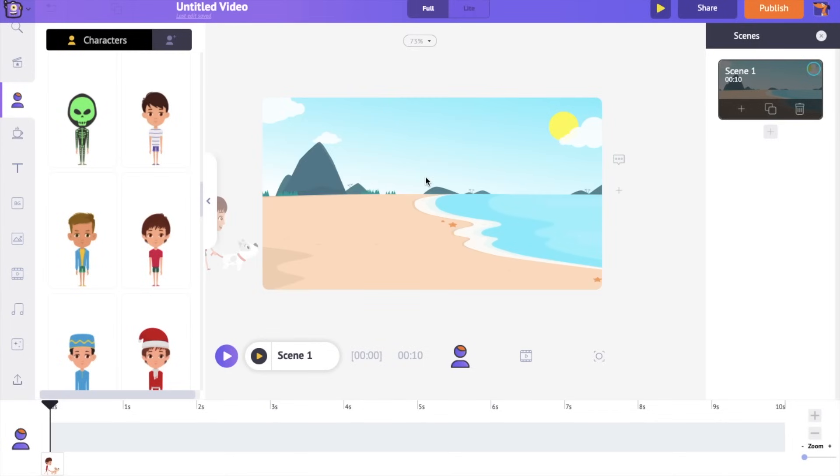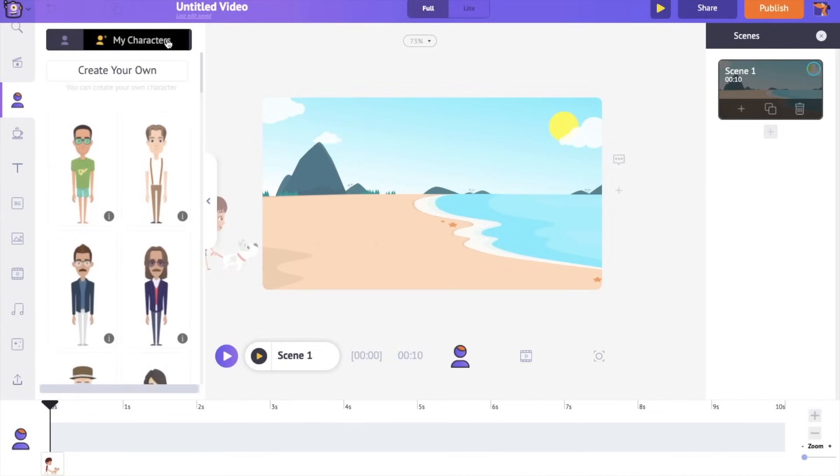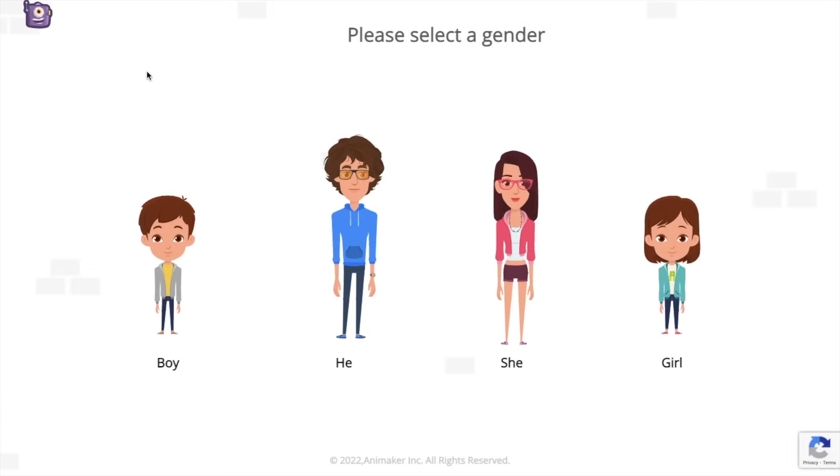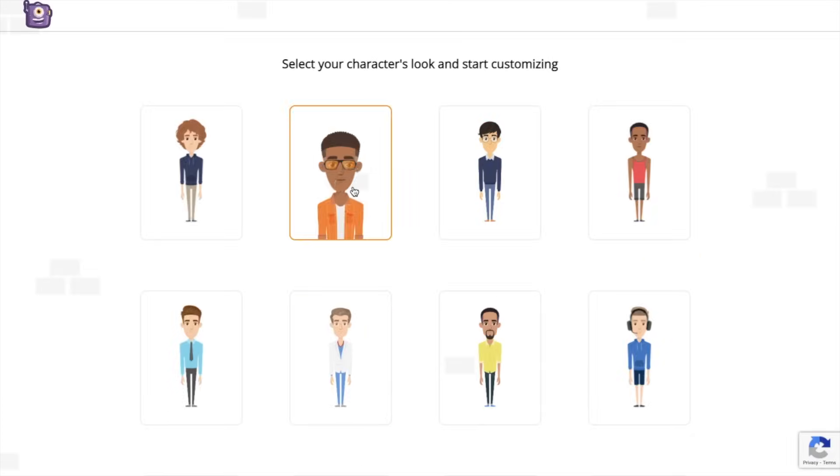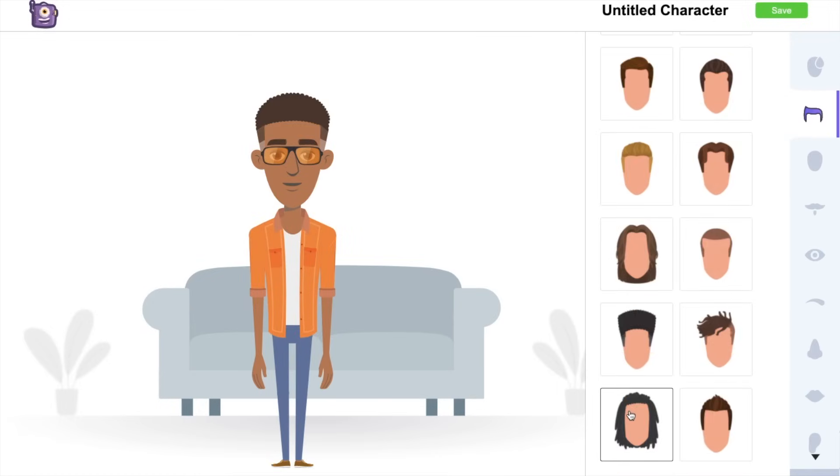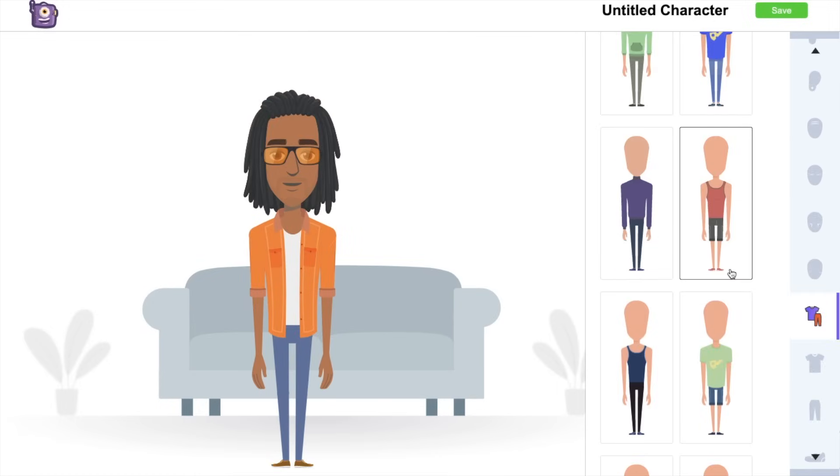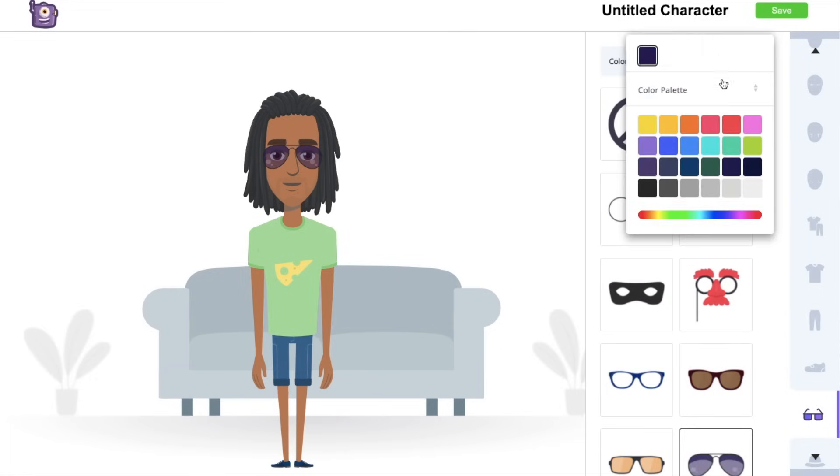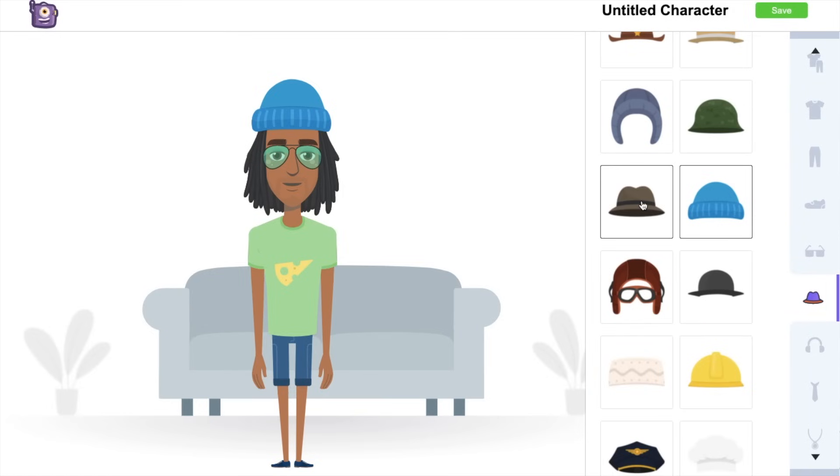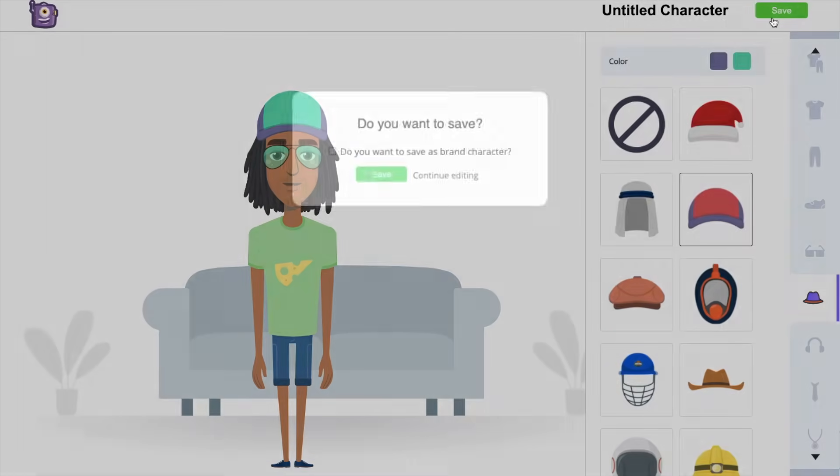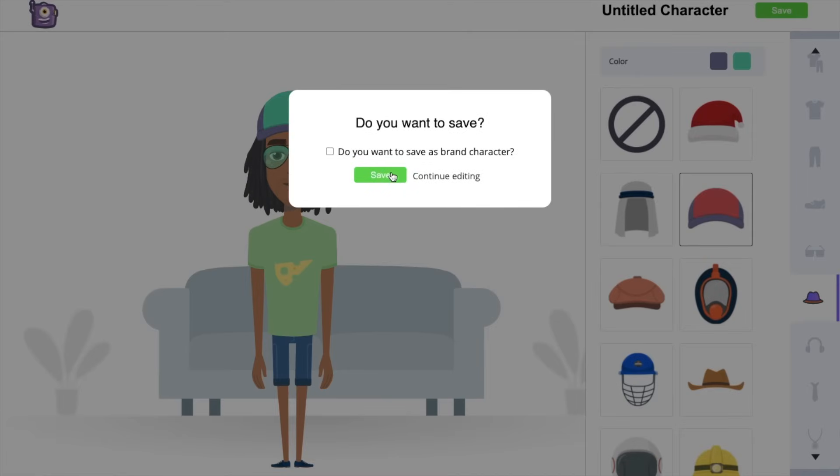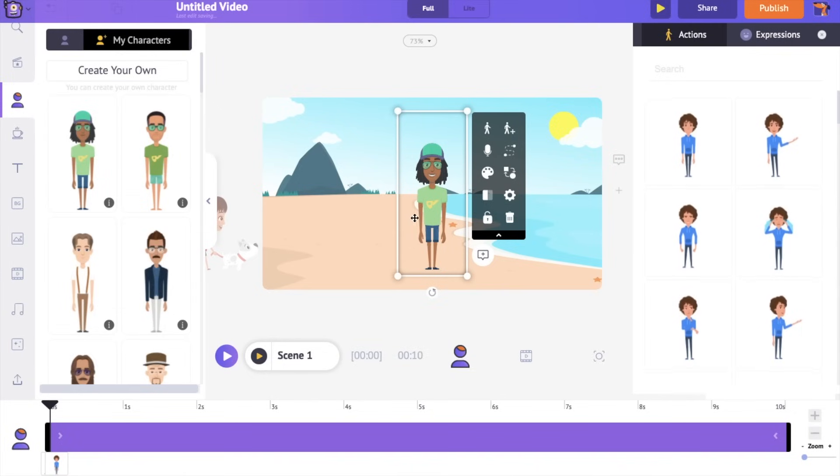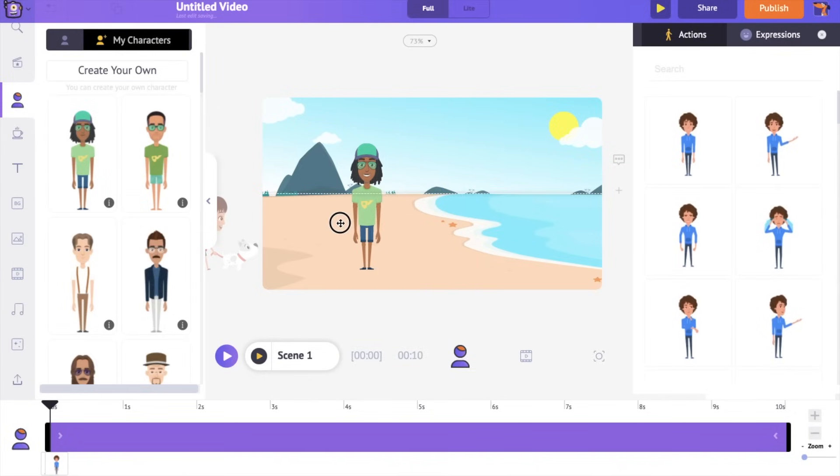Let me add the main character to which we will be adding the voiceover. Instead of using the character from the library, this time, we will create a custom character. Open the my character section and select the create your own option. Now select the gender and a basic template and start building the character. You can change the facial features, attire, wearables. You can create billions of unique characters using all these options. Finally, you can save the character using the option over here. Now get back to the video project and you can find the newly created character under the my character section. Click on the character.